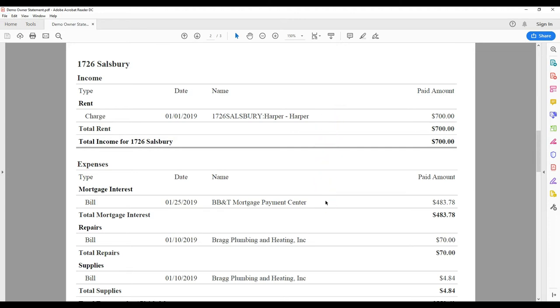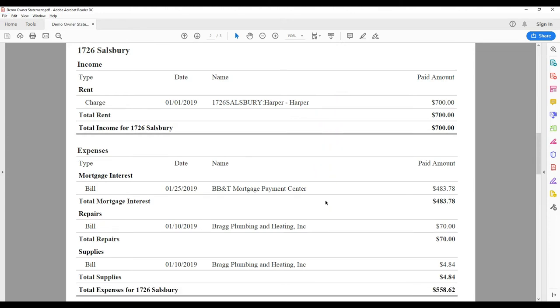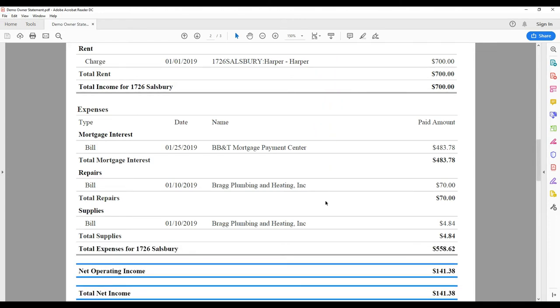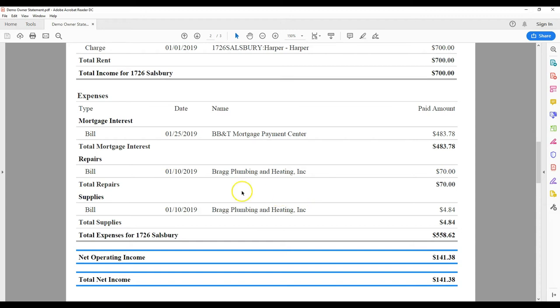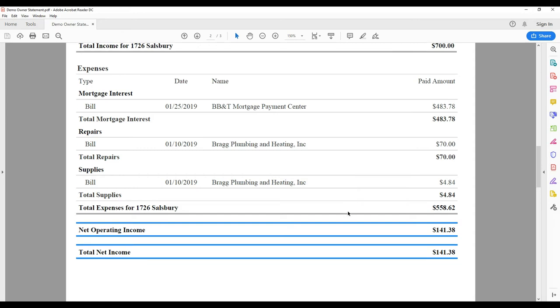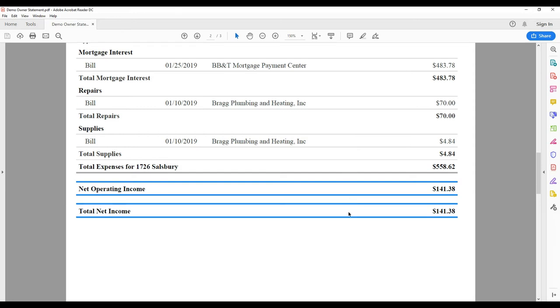Notice that we break out labor and supplies for vendor charges. Supplies may be tax deductible and need to be tracked separately. At the bottom you'll see your net income for this property, which is the amount you'll be paid.